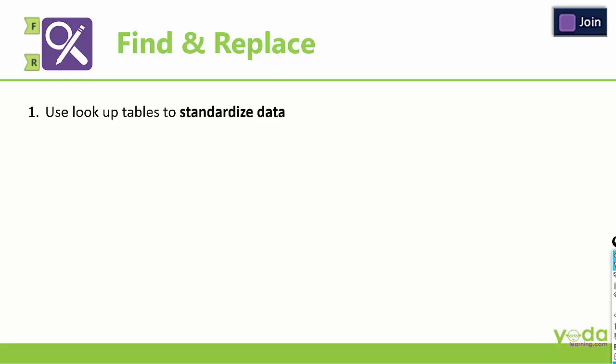Hello and welcome everyone to this video on Find and Replace tool of Alteryx. This tool uses lookup tables to standardize data and let me explain how.